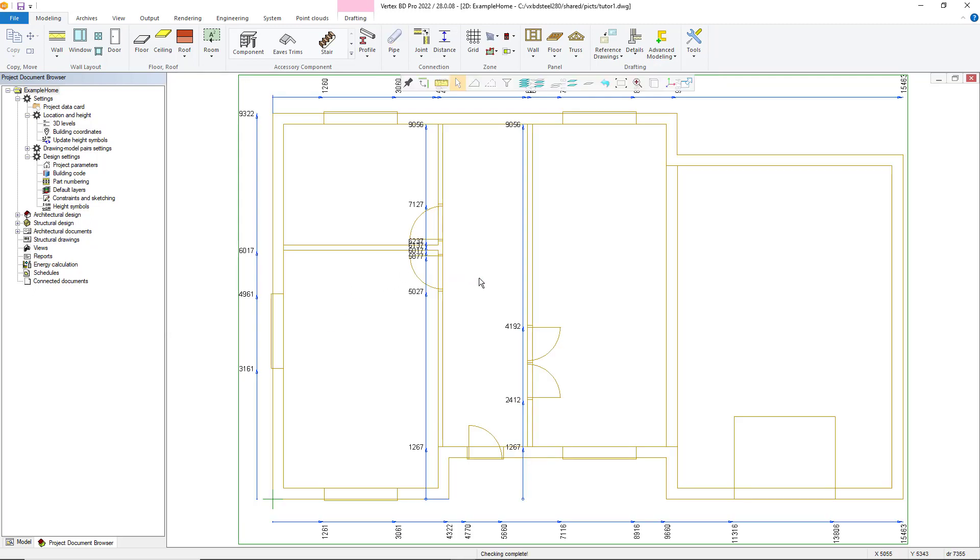Once this opens, we then need to save the file as a VXP file, as this will stop at converting the DWG file each time you open your project. To complete this, select File, Save File As.